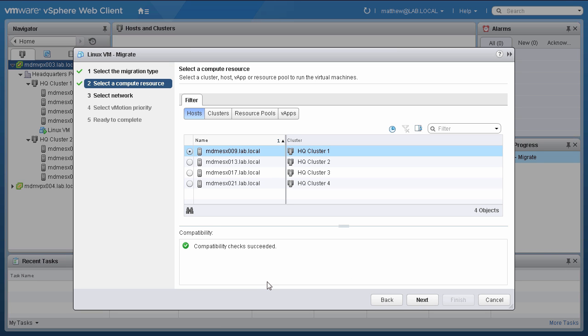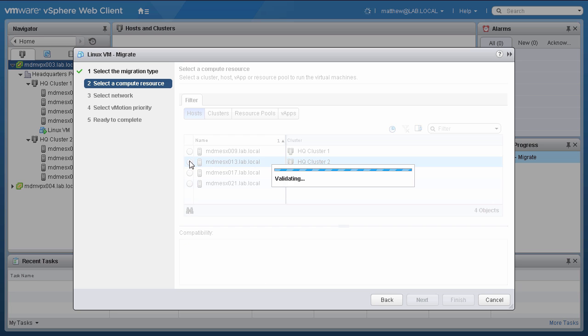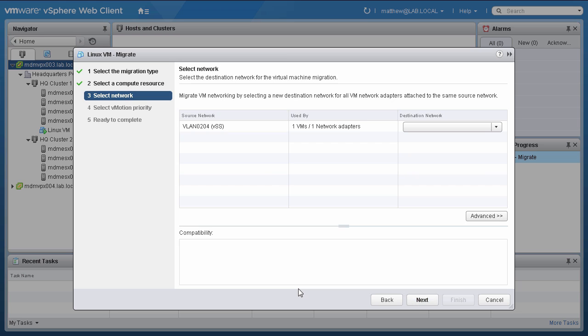Then choose a compute resource to run the virtual machines. In this case, we select HQ Cluster 2 and click Next.